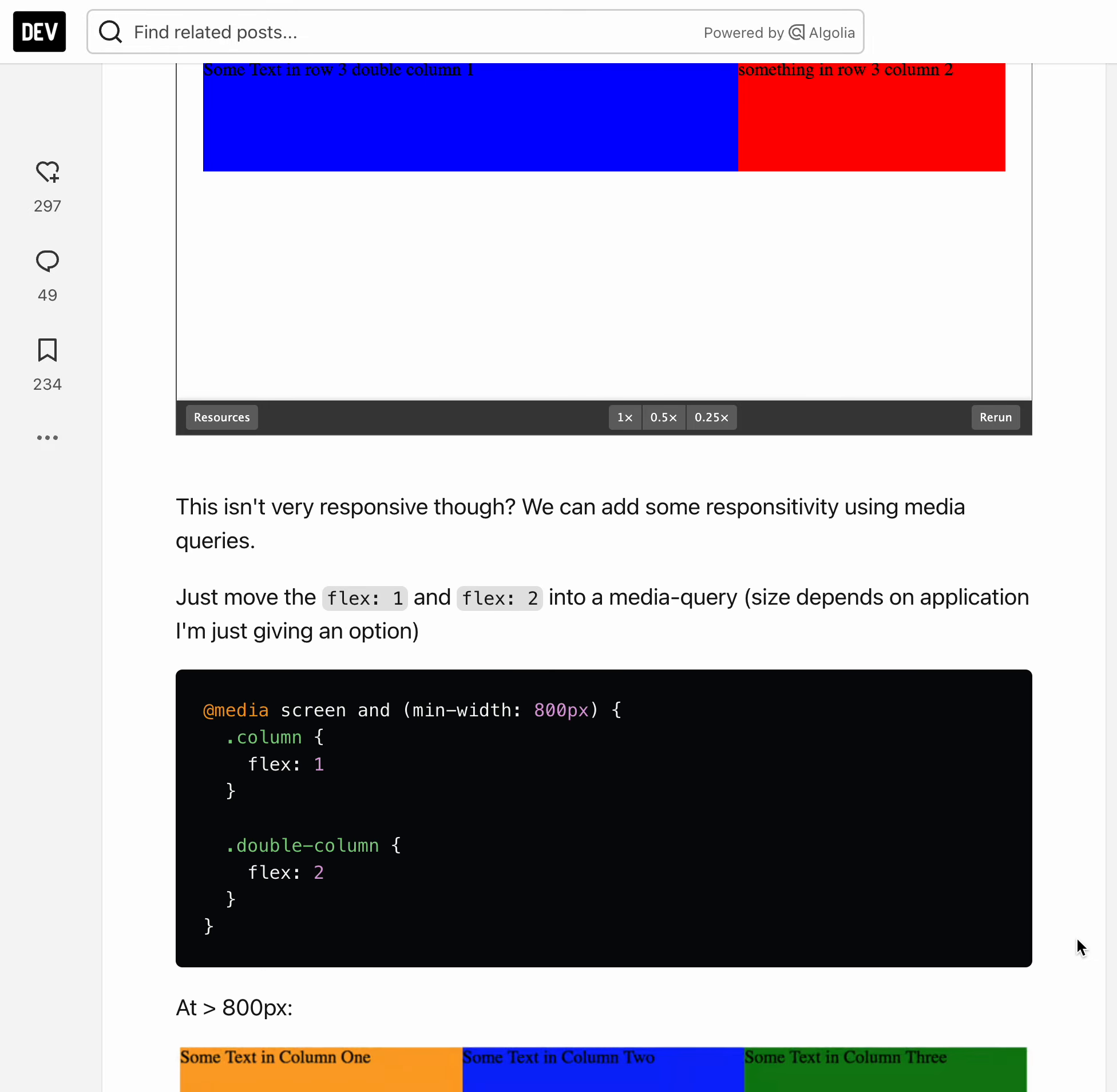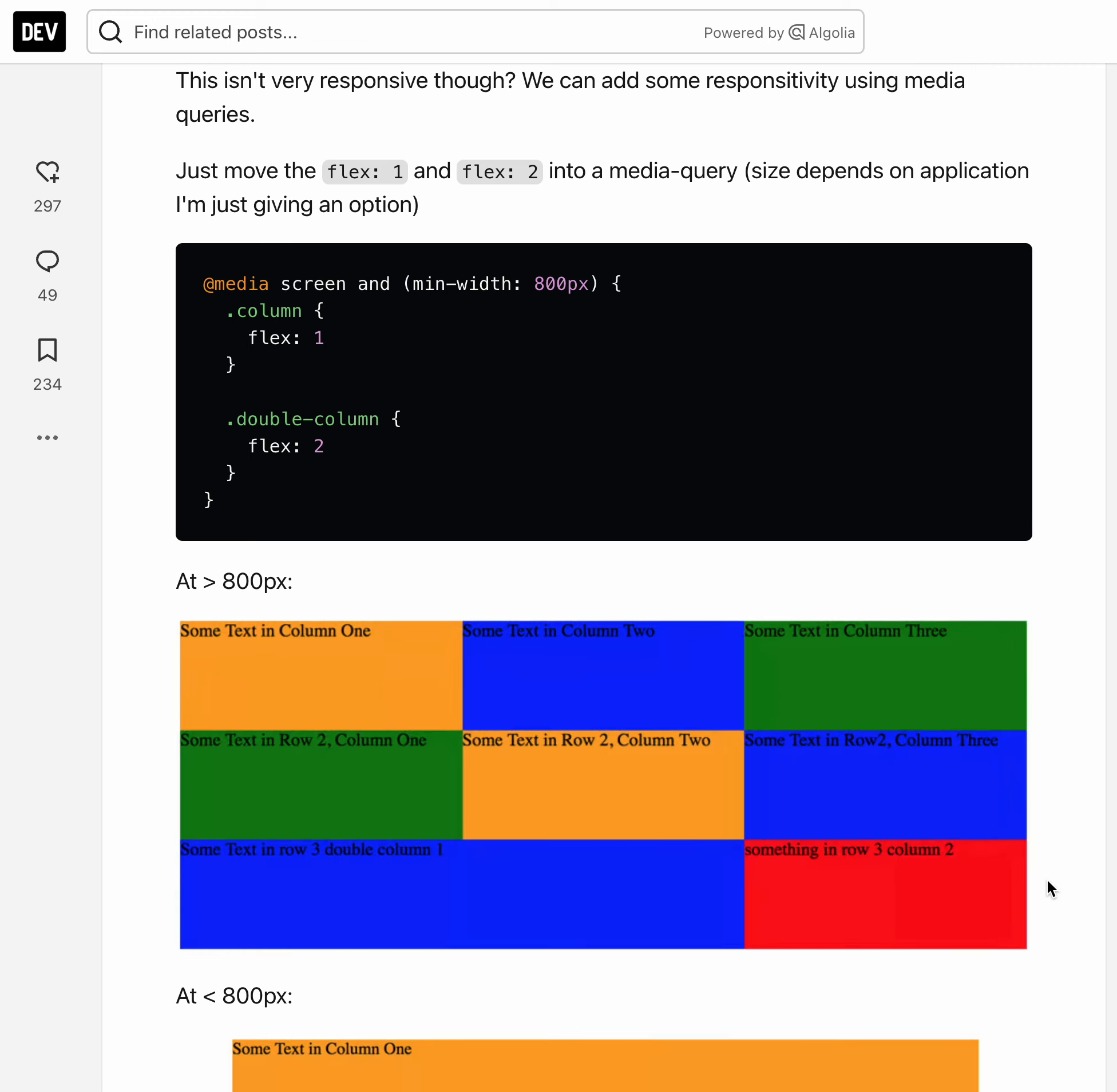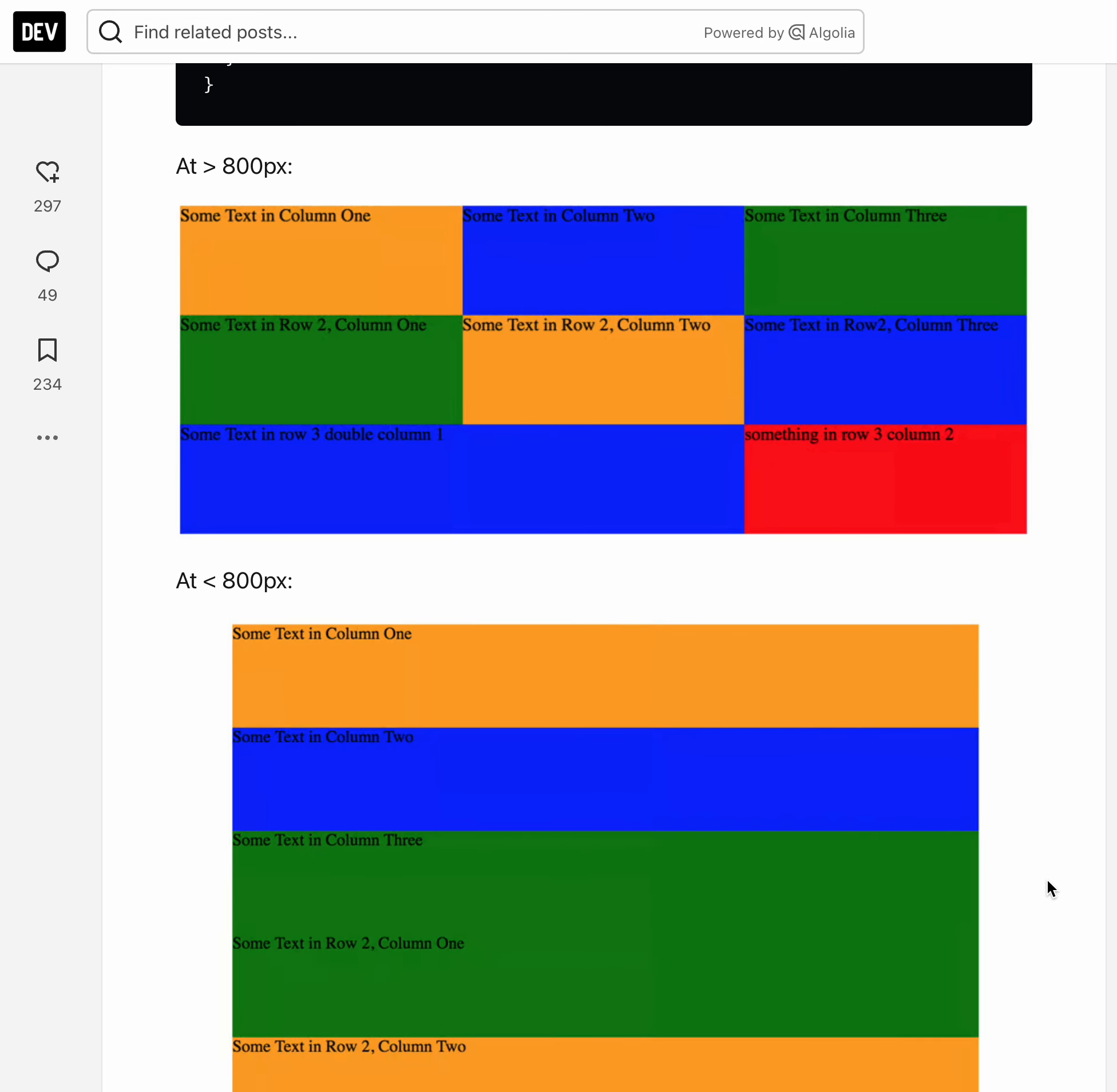And then if you wanted to move things, for example if the width was more than 800 pixels and you wanted to say that you want to have columns take flex 1, double columns take flex 2.